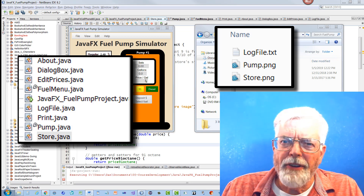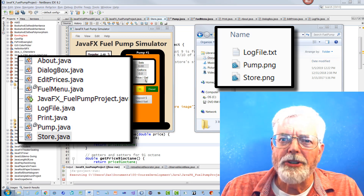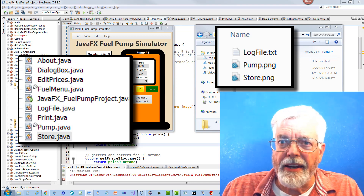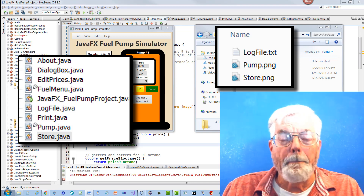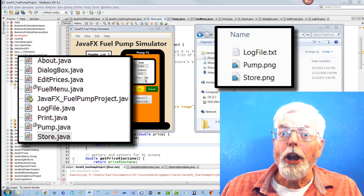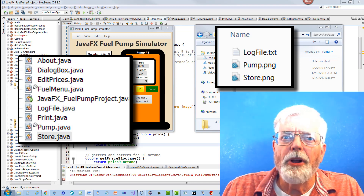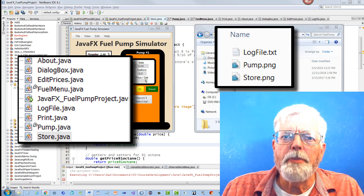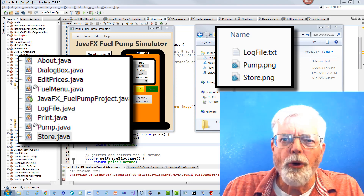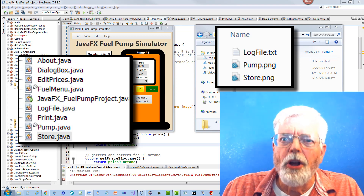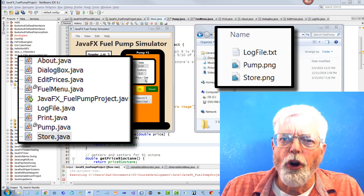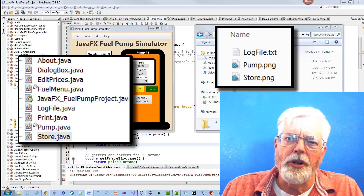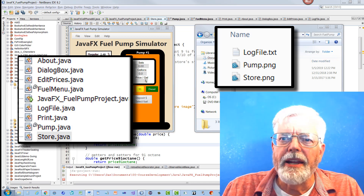All of the Java code and images are provided if you wish to build and run the program, but it is not necessary to build the program to complete your lab assignment. You are only asked to look at the code, not build it.